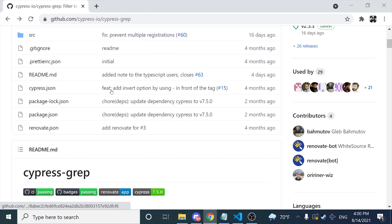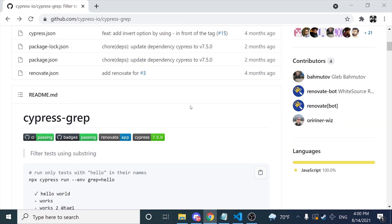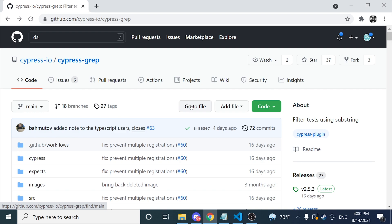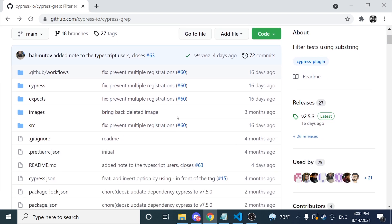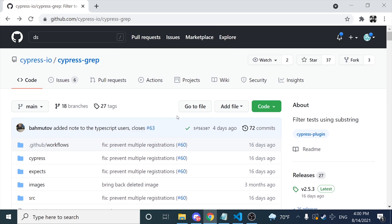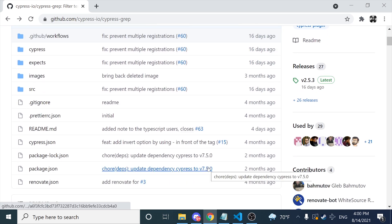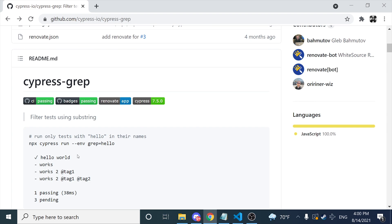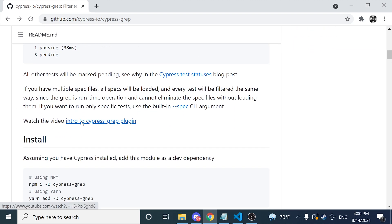This is a free library. You can just download the dependency. I'm going to leave the link in the description of this video. This can also be integrated with TypeScript, which is great because there are other libraries that don't work correctly with TypeScript. I'm going to explain step by step the different possibilities that we have. The first thing is how to install this dependency.